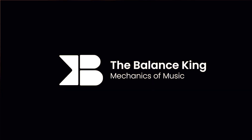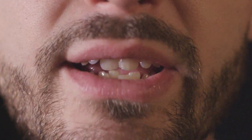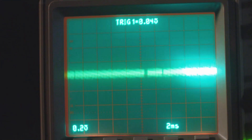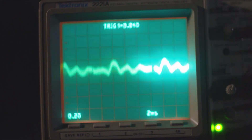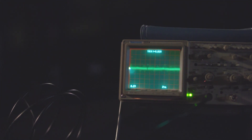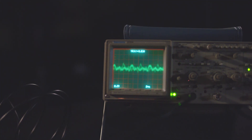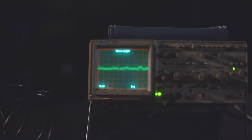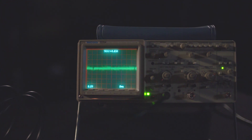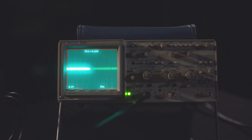Sound can be visualized in several ways, each of which reveals different facets about sound. We have a waveform, which shows you how the amplitude, or the volume, of a sound changes with time. Then there's the frequency spectrum,